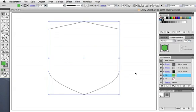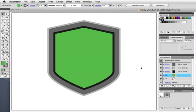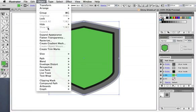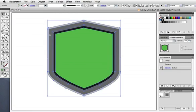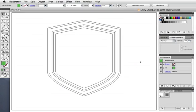This is still one path with strokes and a fill applied to it. In order to apply gradients and effects to it, you have to expand the appearance. And you do that under the object menu. Now if you look at it in outline mode, you can see that it has been released to its component parts.